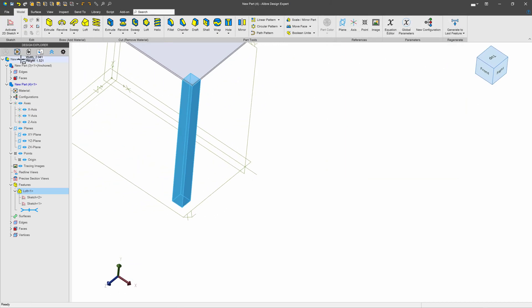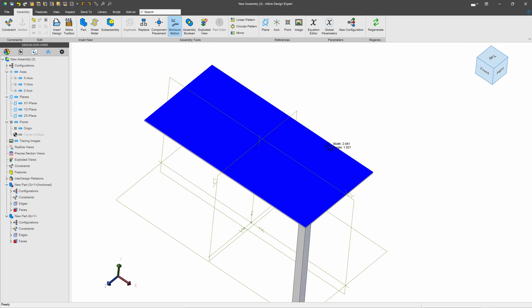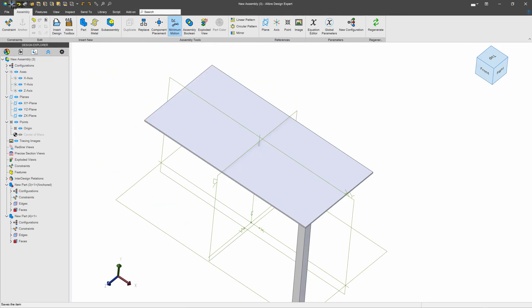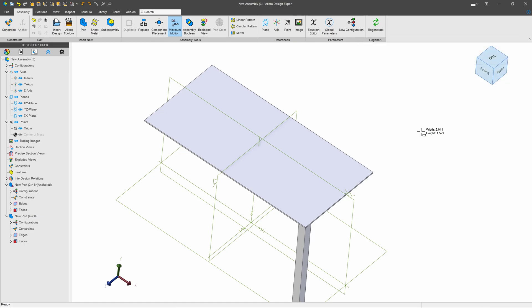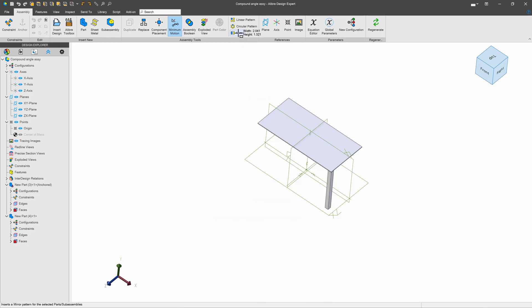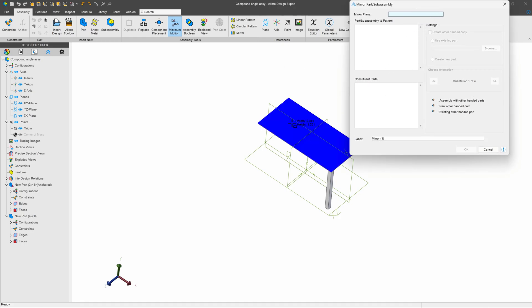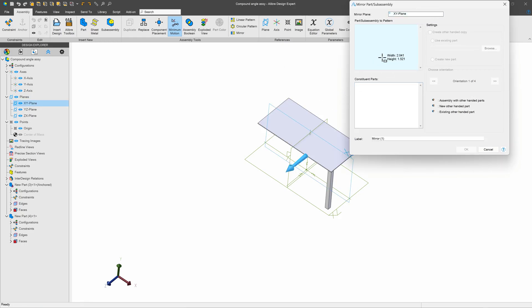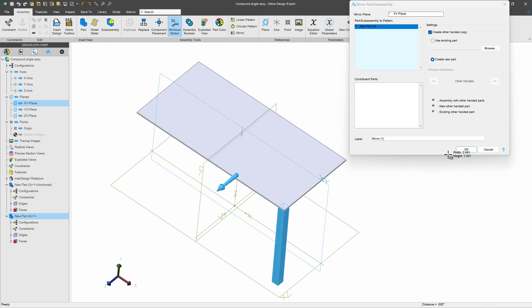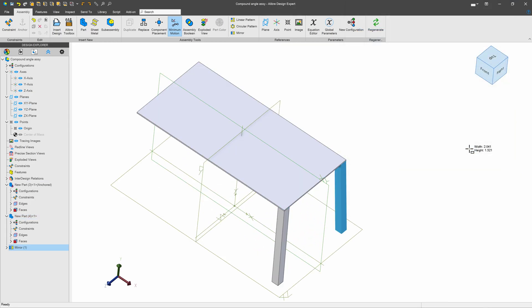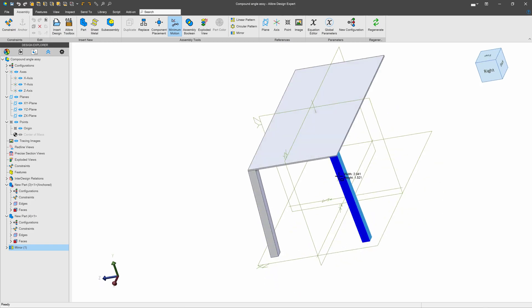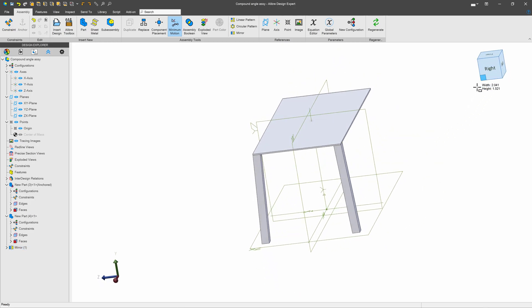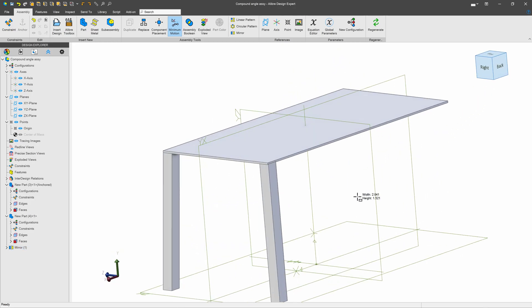From here we can go back into our assembly environment, and then we'll want to save our assembly. Now with our component saved, we can be able to run mirror. So I'll choose mirror over here, we'll choose our mirror plane, and I'll choose my leg to mirror as a component. Just like that, we have our two legs mirrored.